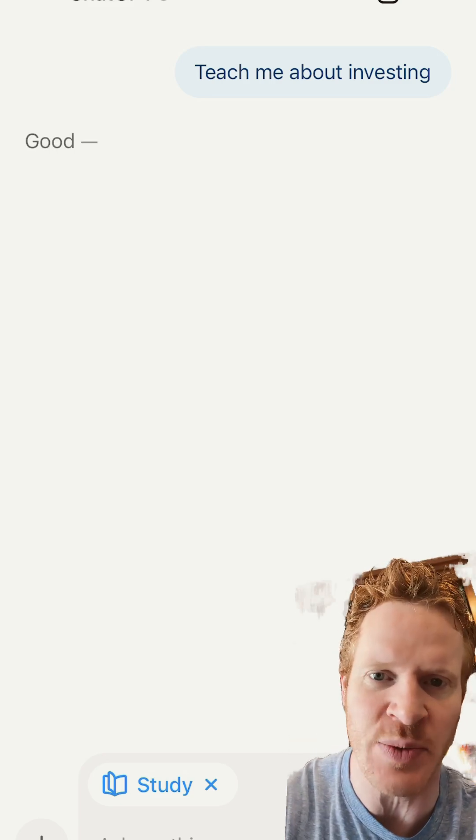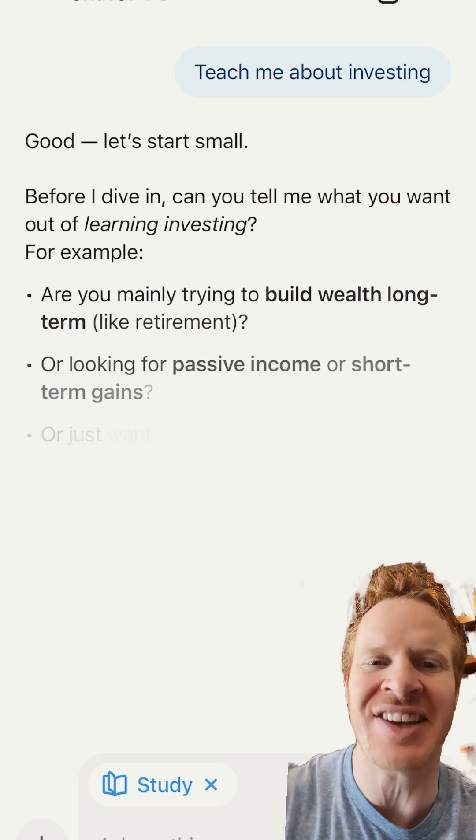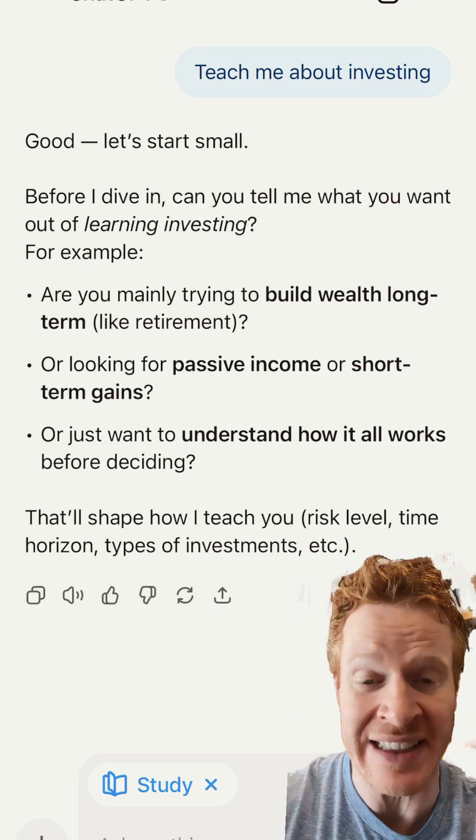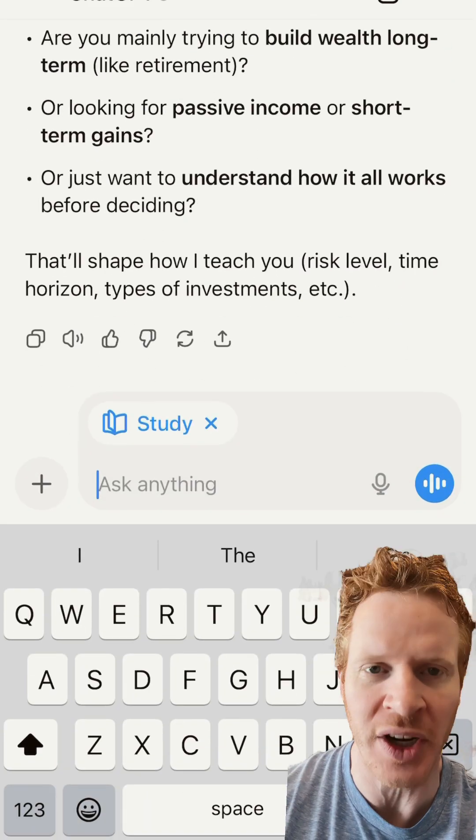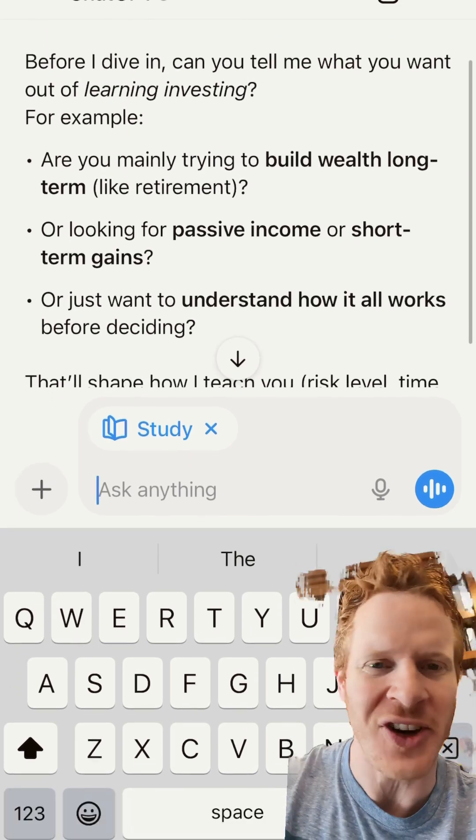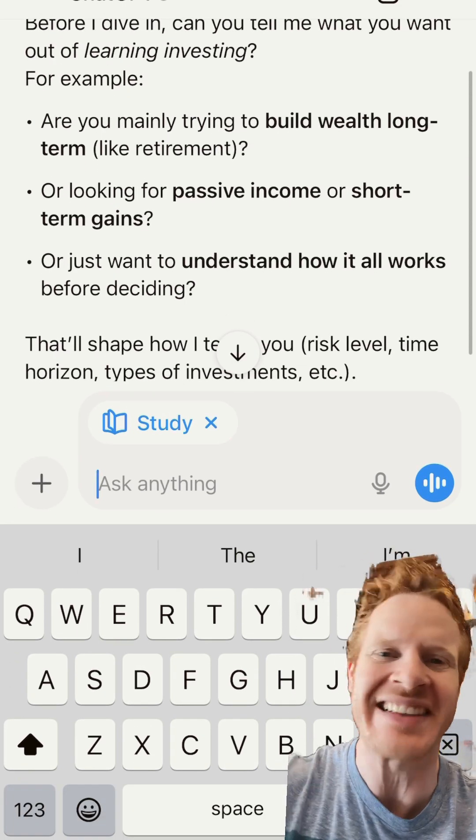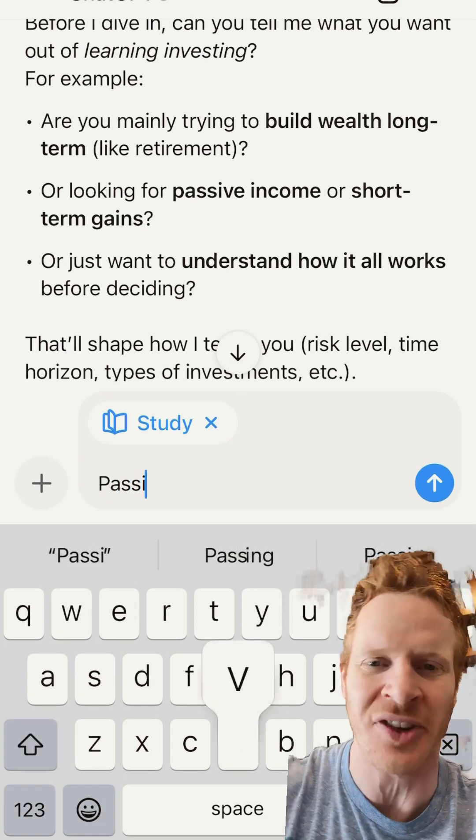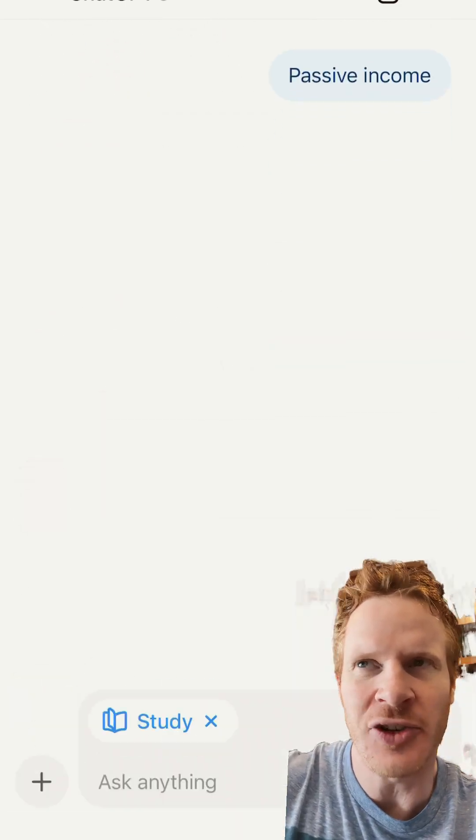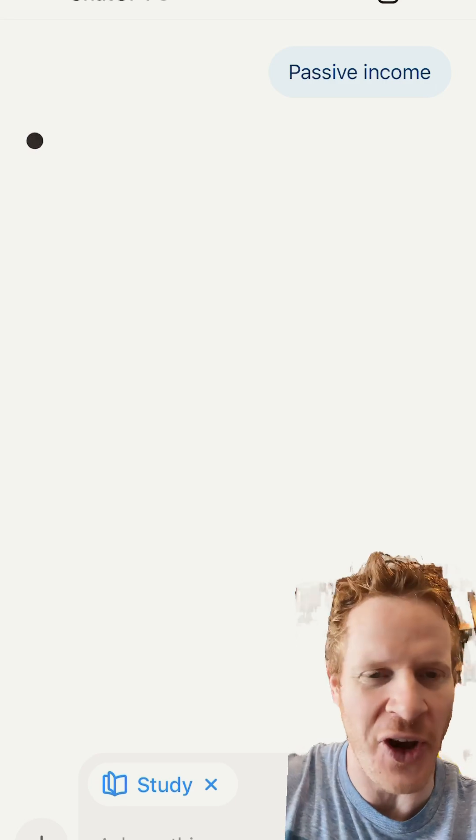One of the things I love most about this is when you want to learn something, like I said, teach me about investing, and it starts asking you questions to get real specific about what you want to learn. Because if you don't know it, it's hard to know what exactly you want to learn. You don't know what you don't know, right?